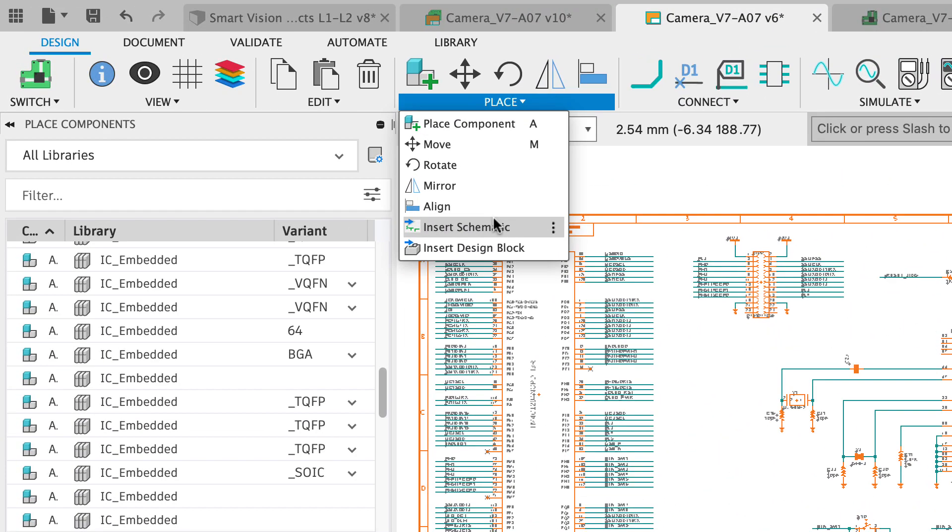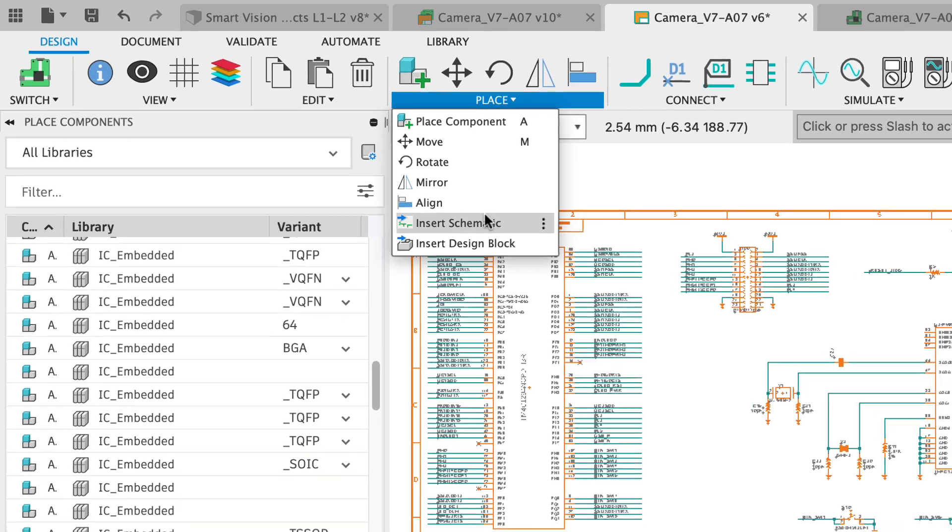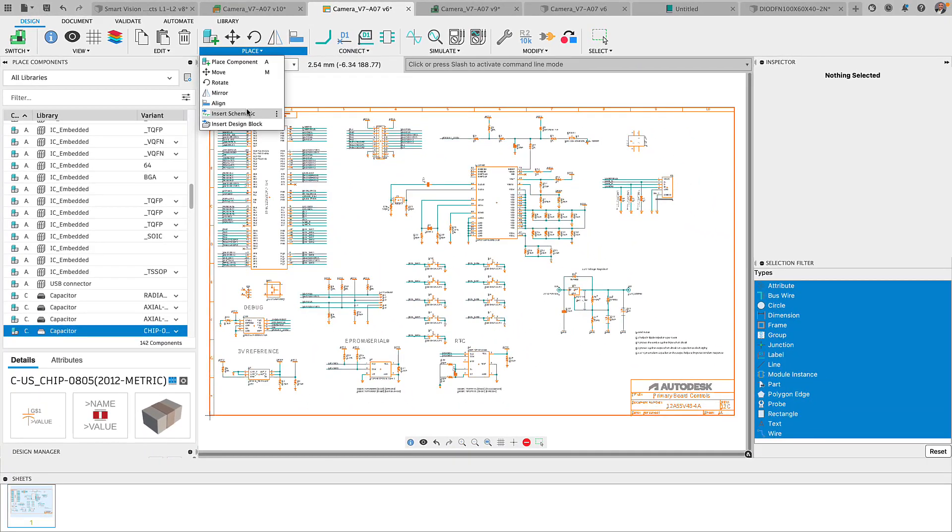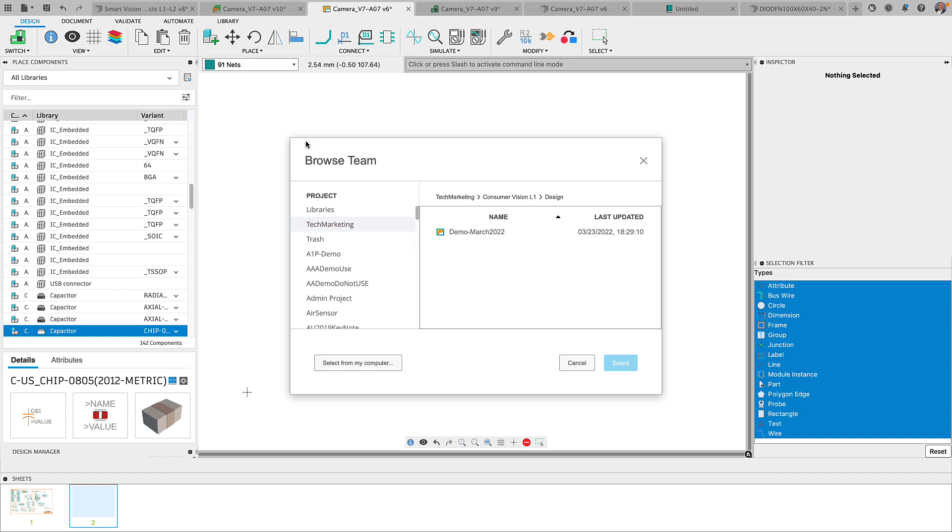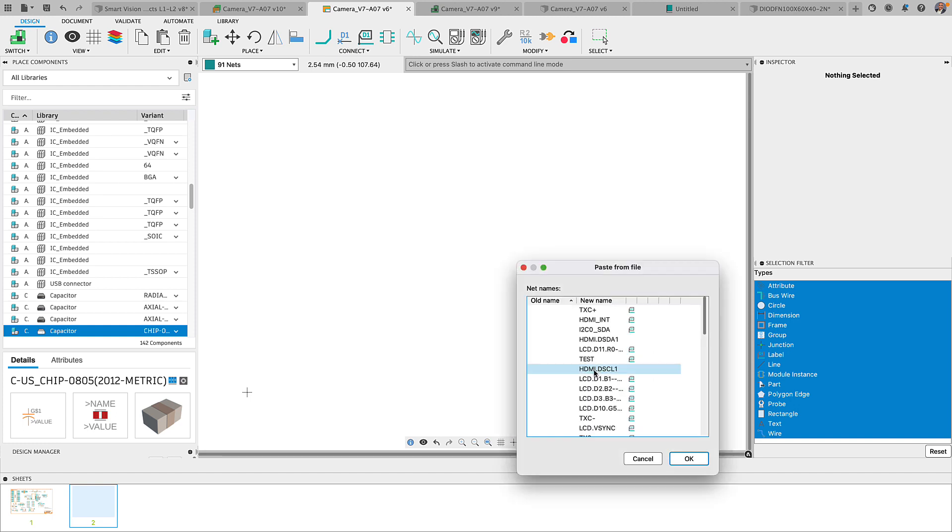We are also introducing multiple ways to leverage smaller more reusable sub-circuits of third party reference designs with the capability of inserting a schematic or inserting a PCB straight into your design.